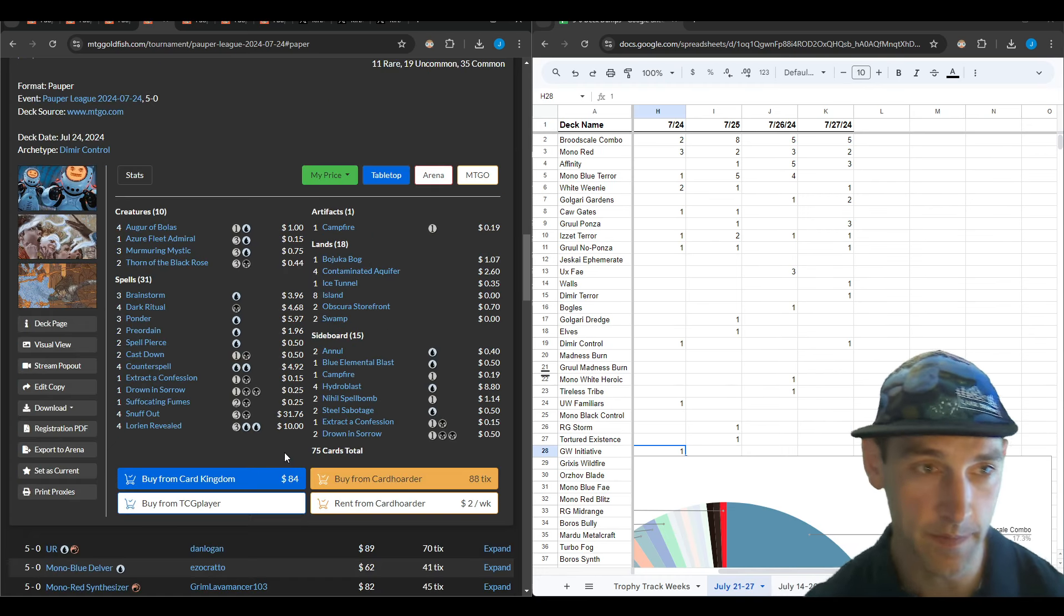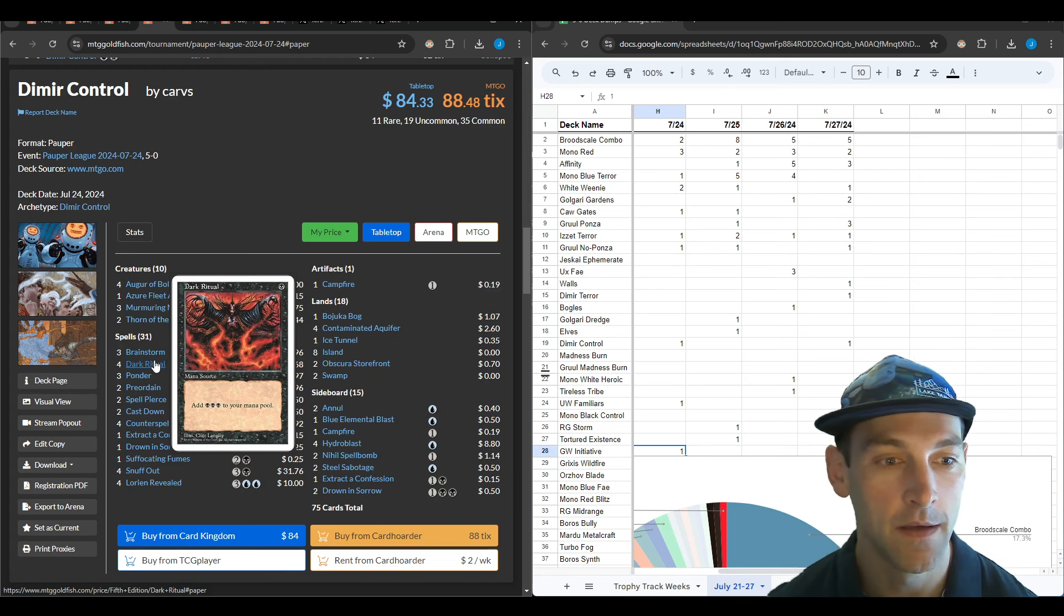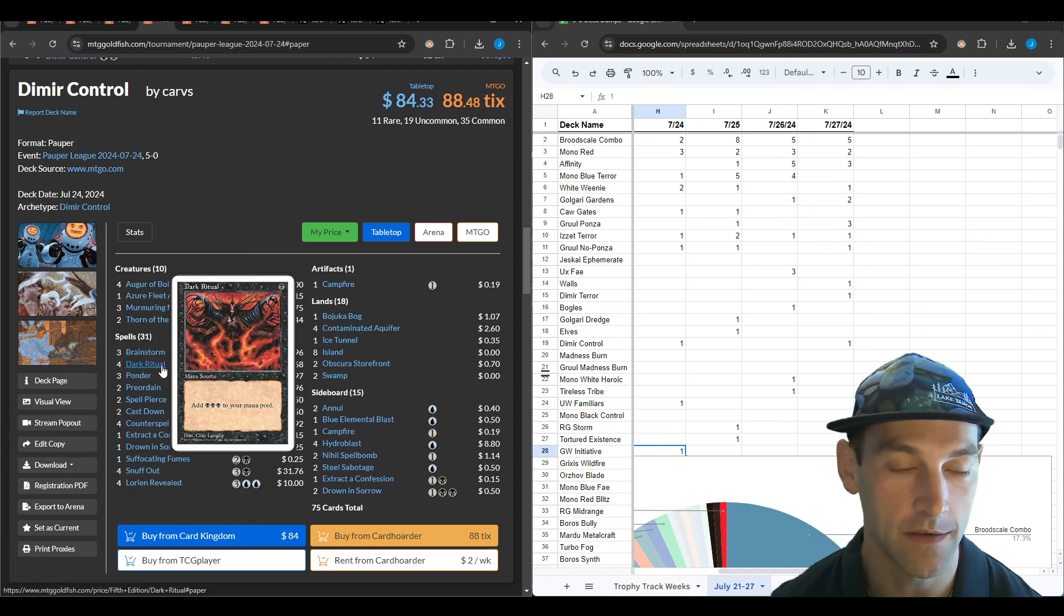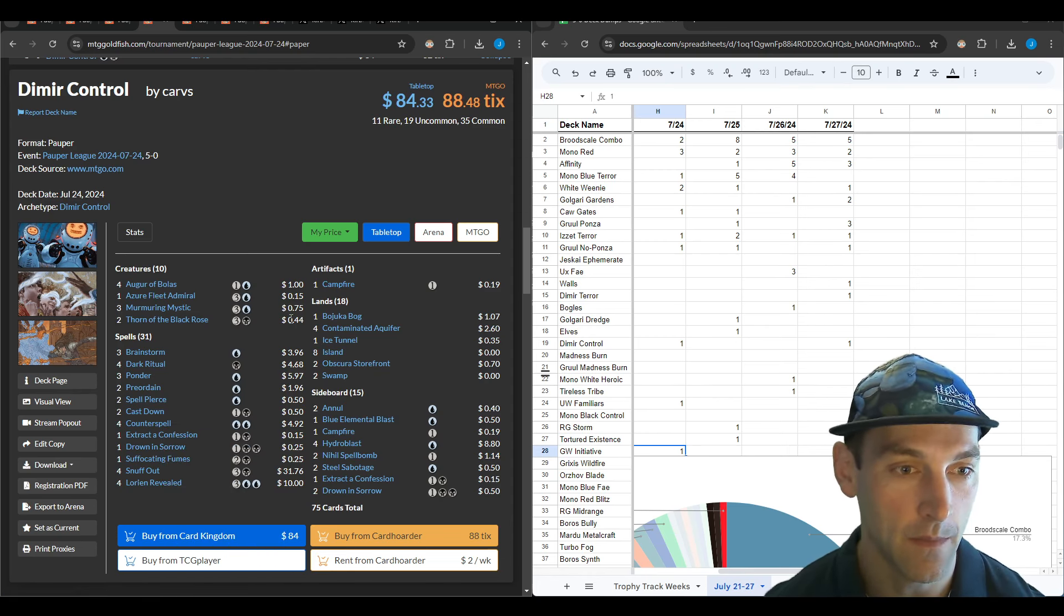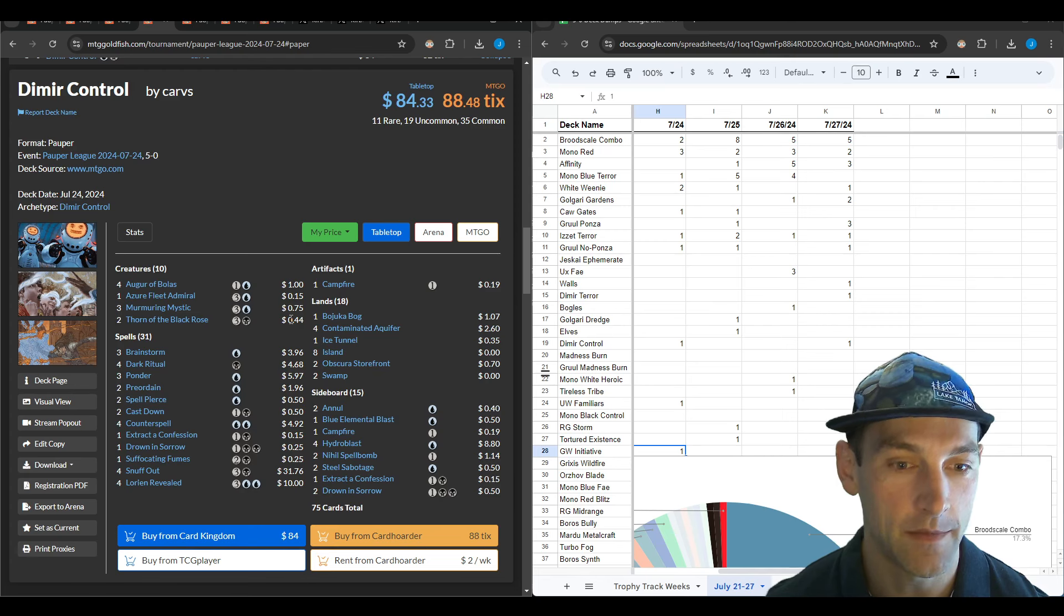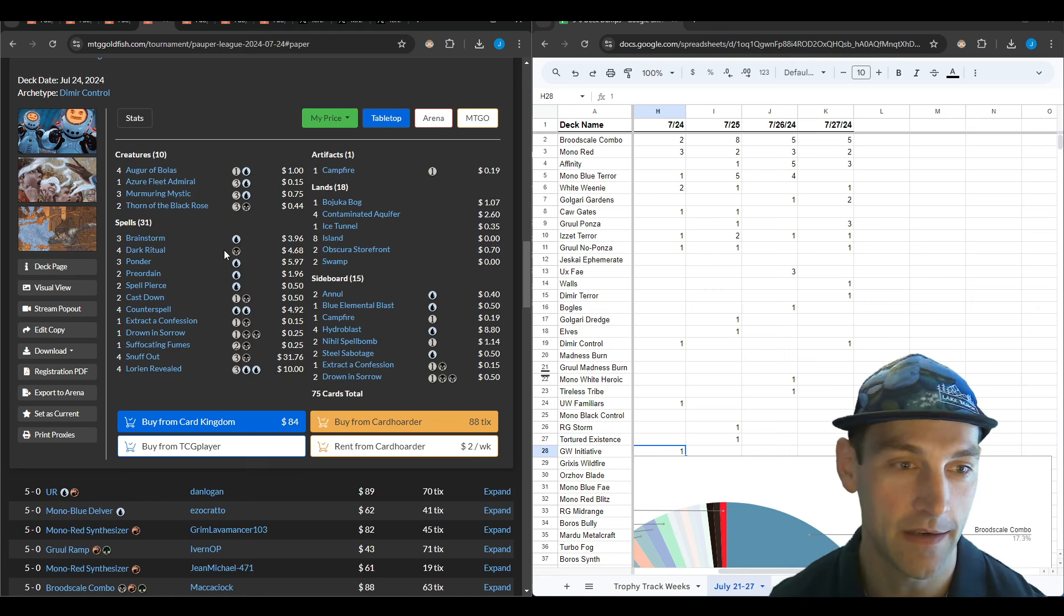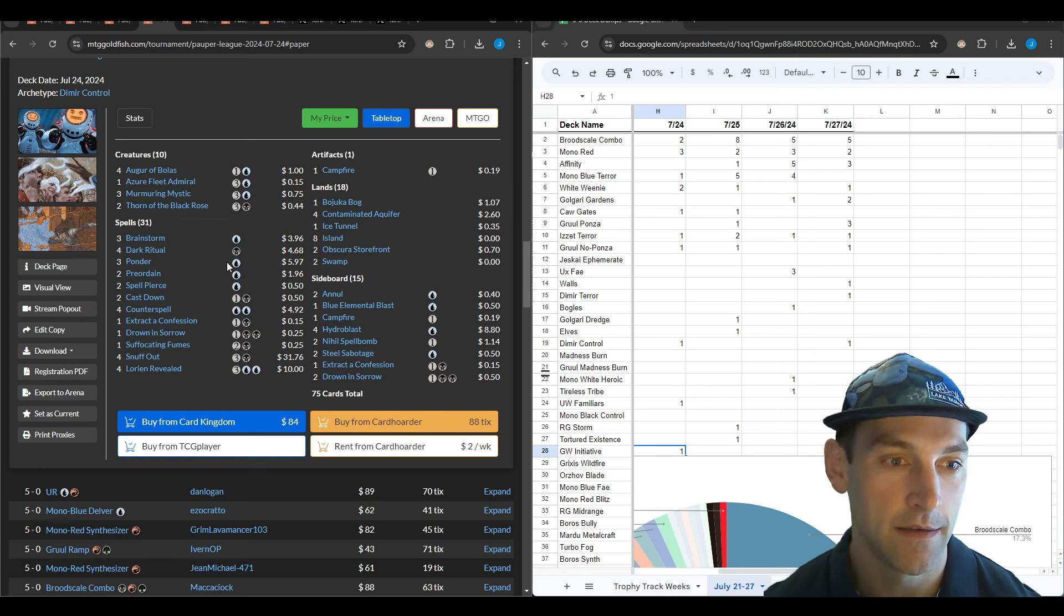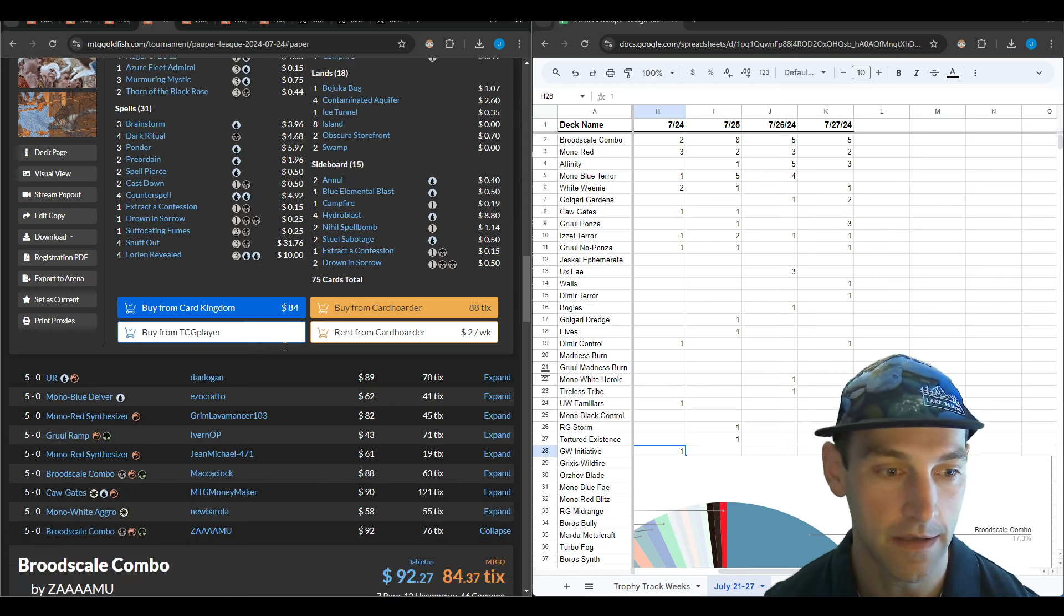Here is a spicy Dimir Control from Carves. By spicy I mean turn two Murmuring Mystic or Thorn of the Black Rose. You could even go Swamp, Double Dark Ritual, Thorn of the Black Rose on turn one. This is straight up Control with a Campfire in the main to loop. He's got three Brainstorm, three Ponder, and two Preordain—splitting them around. Brainstorm and Ponder work better with shuffling and Preordain works better with card selection.